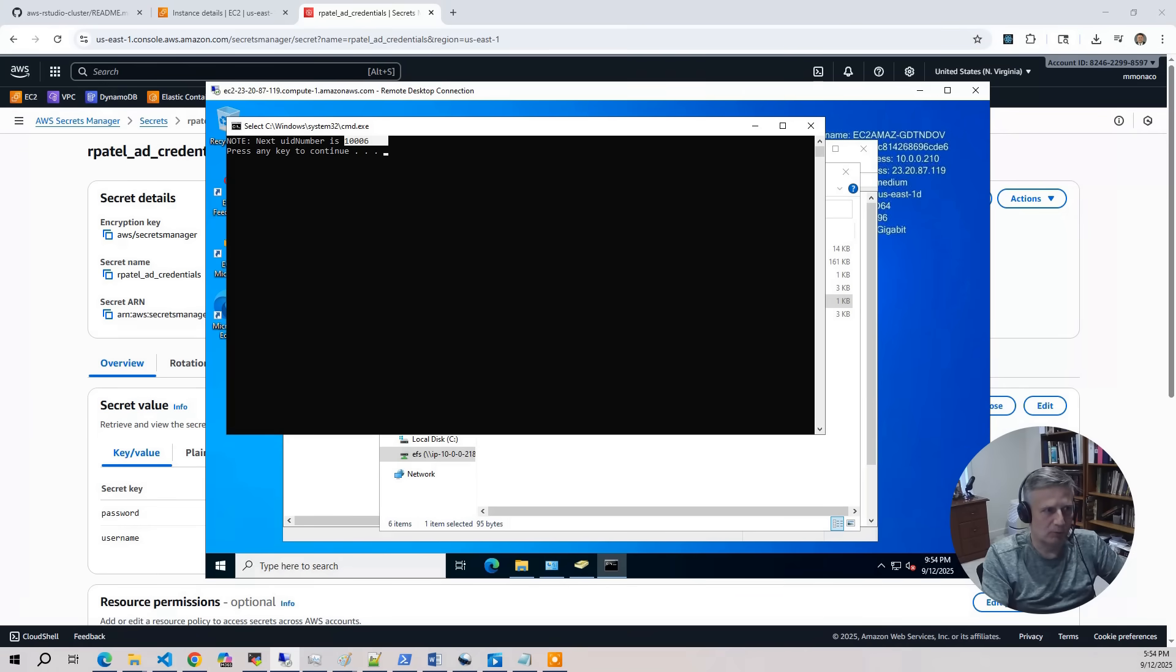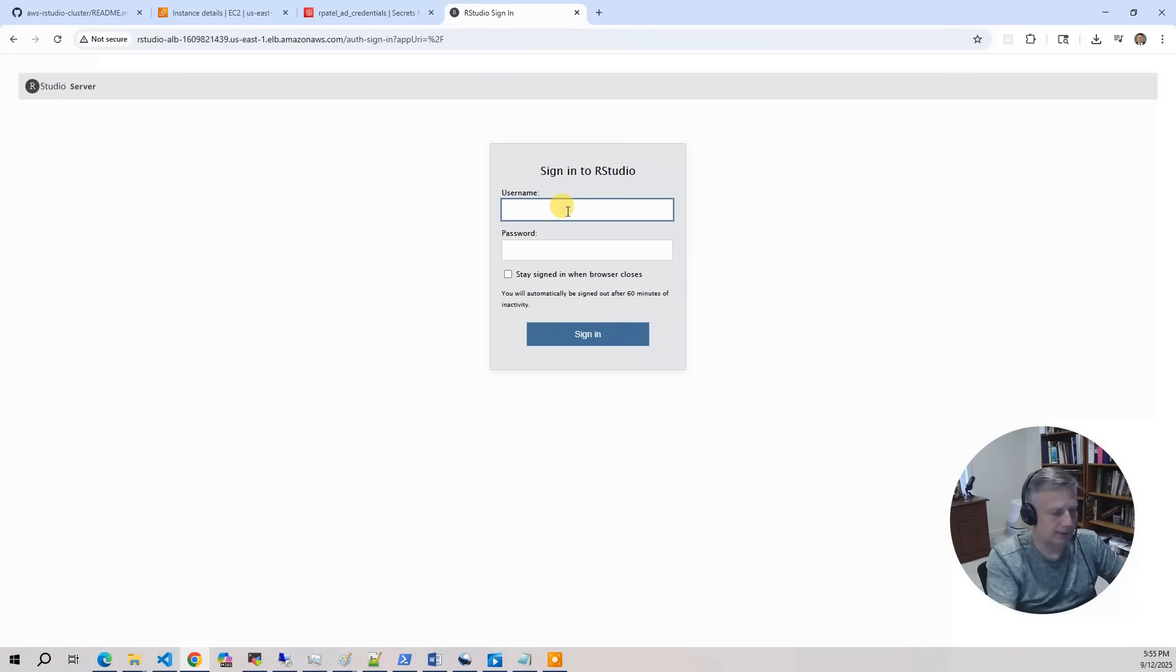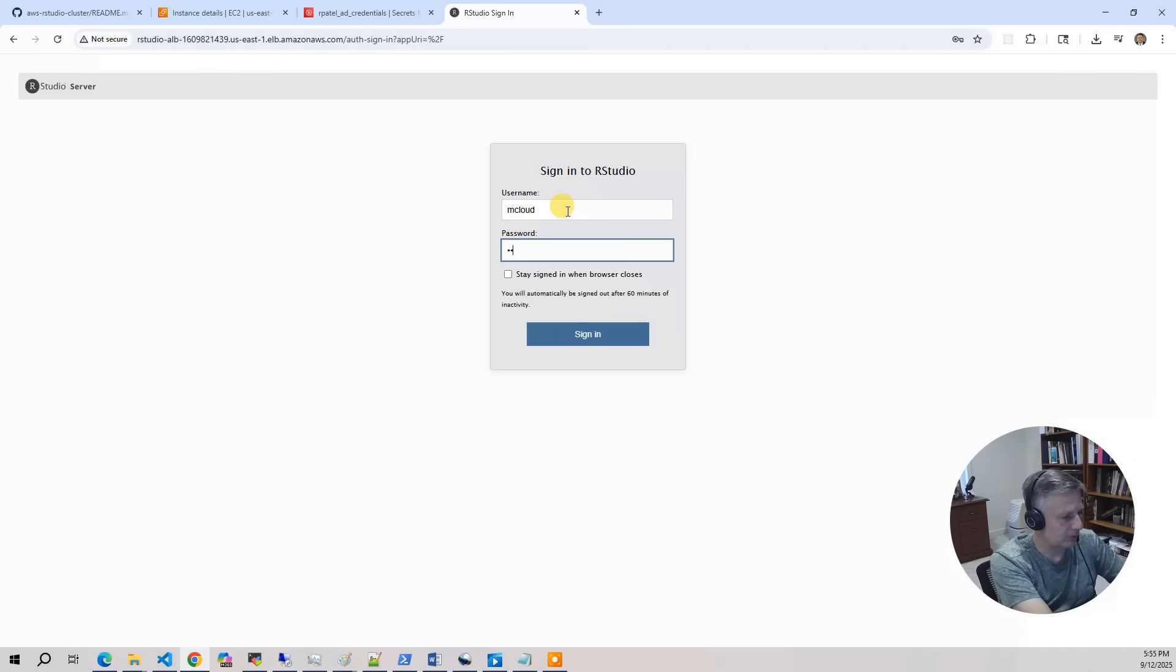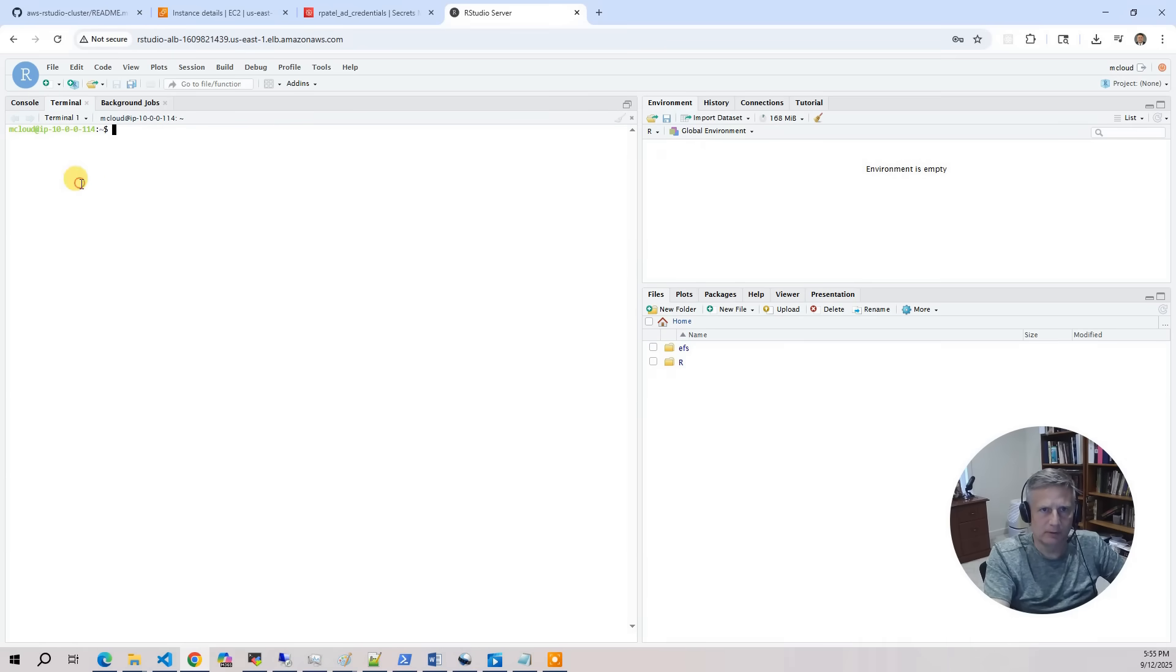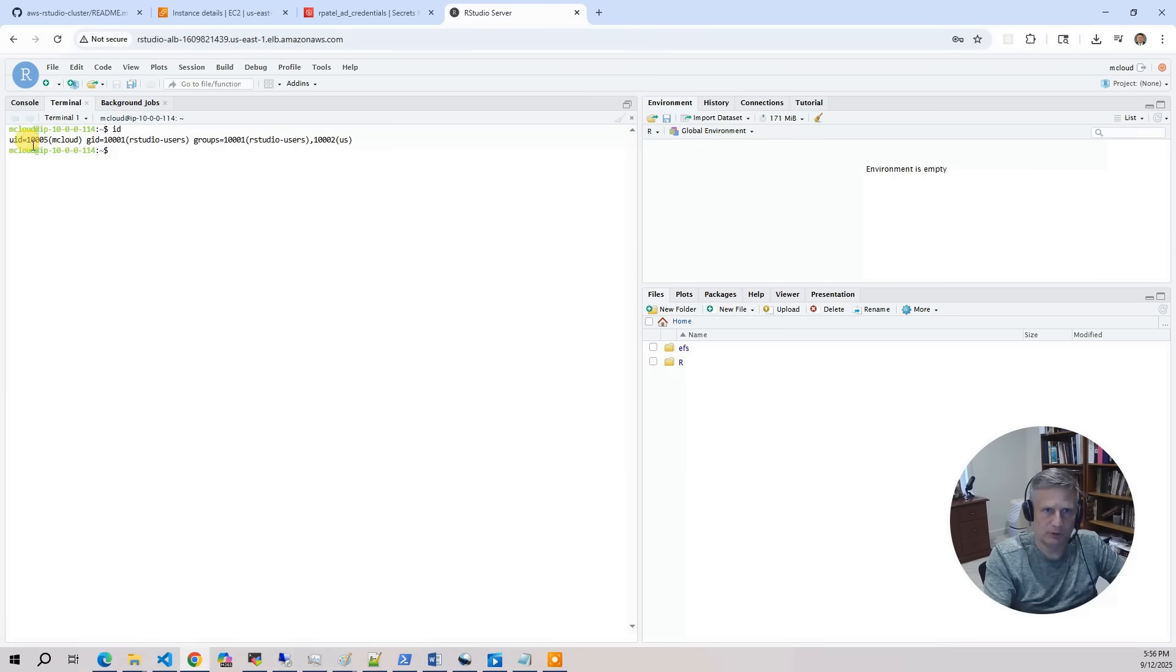OK. So go back to the RStudio login dialog and put in mcloud. And put the password that you set. OK. So what I'm going to do is I'm going to go to terminal. And I'm going to say ID. And you should see those UID attributes that we put in there. UID number.